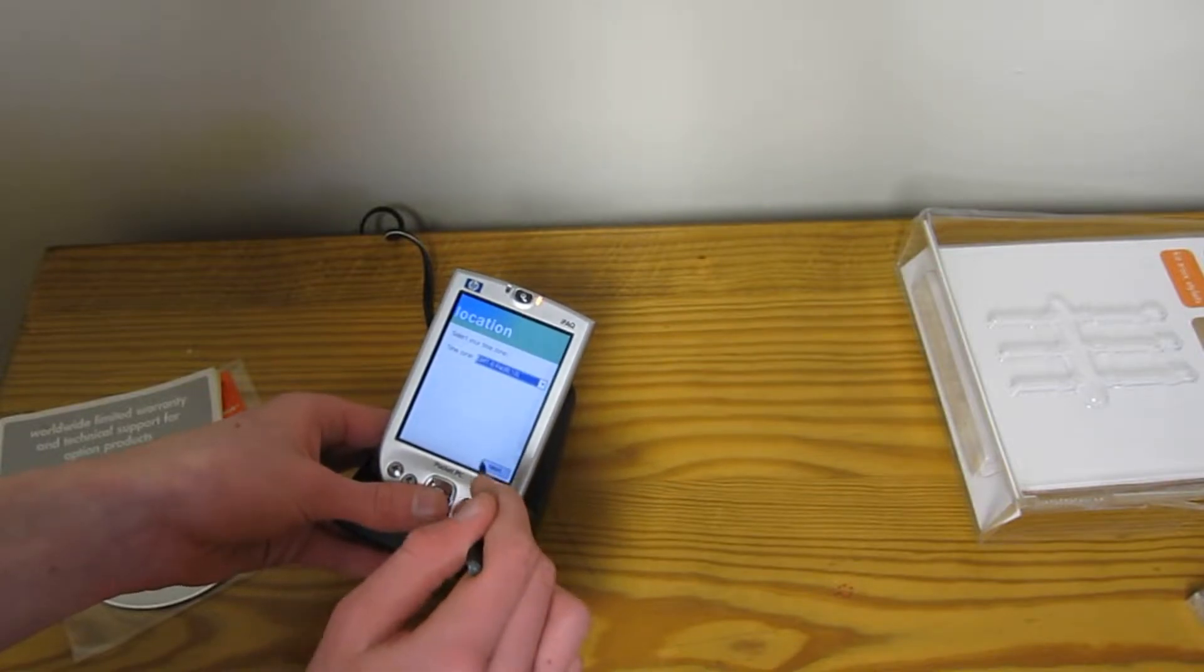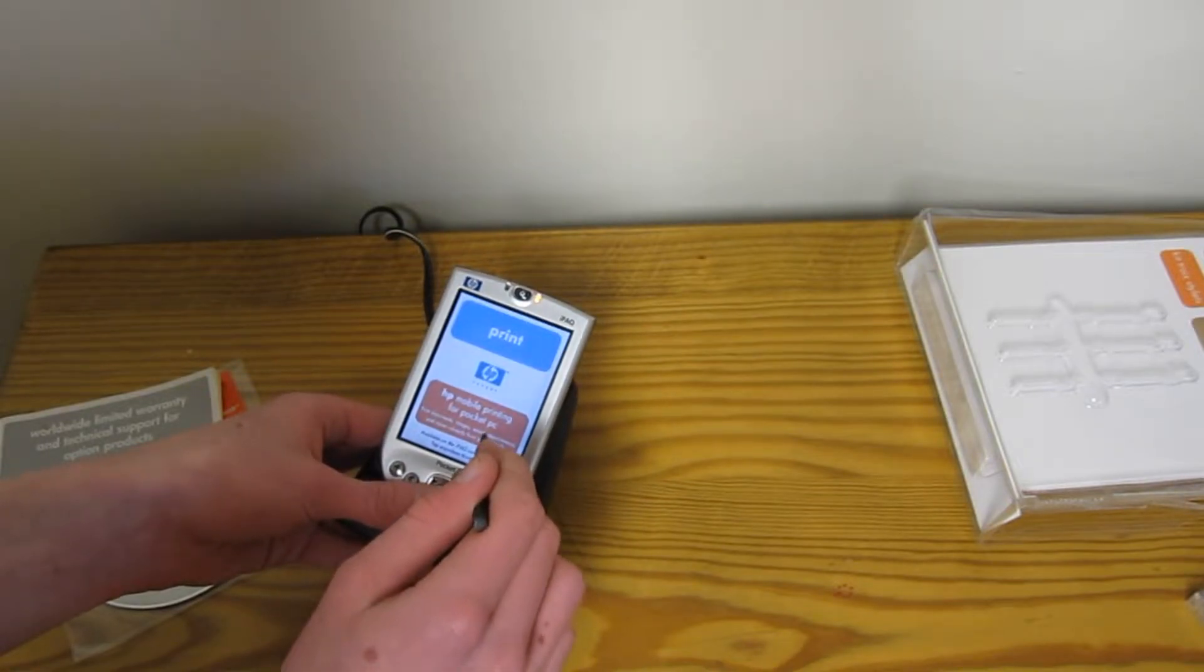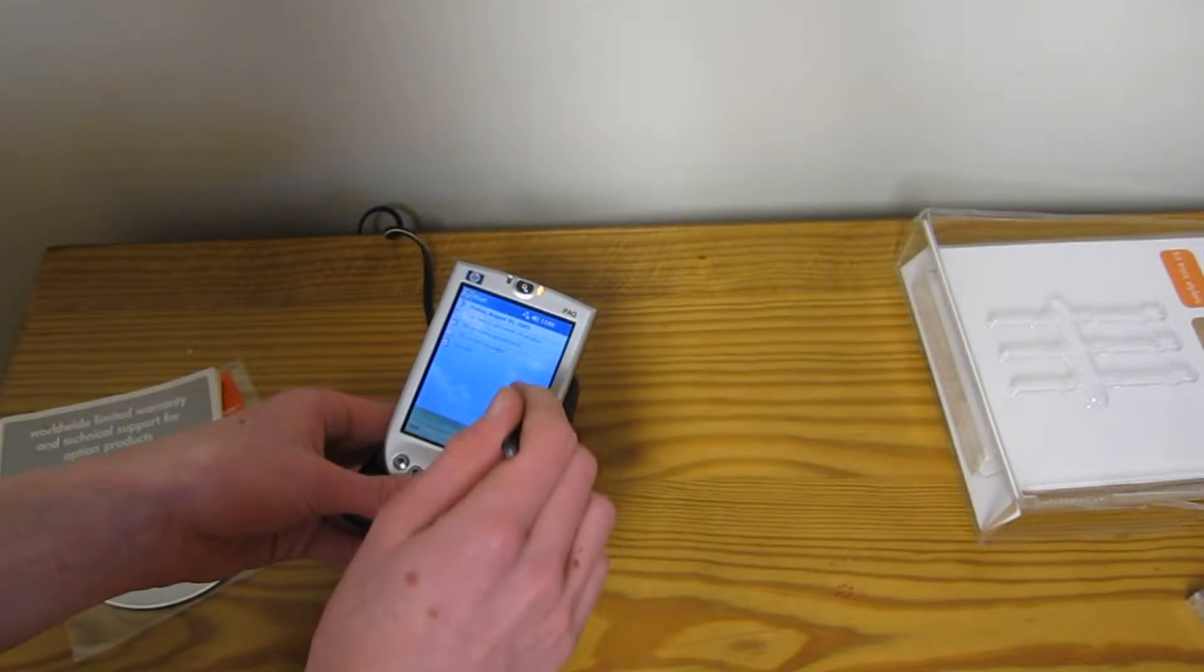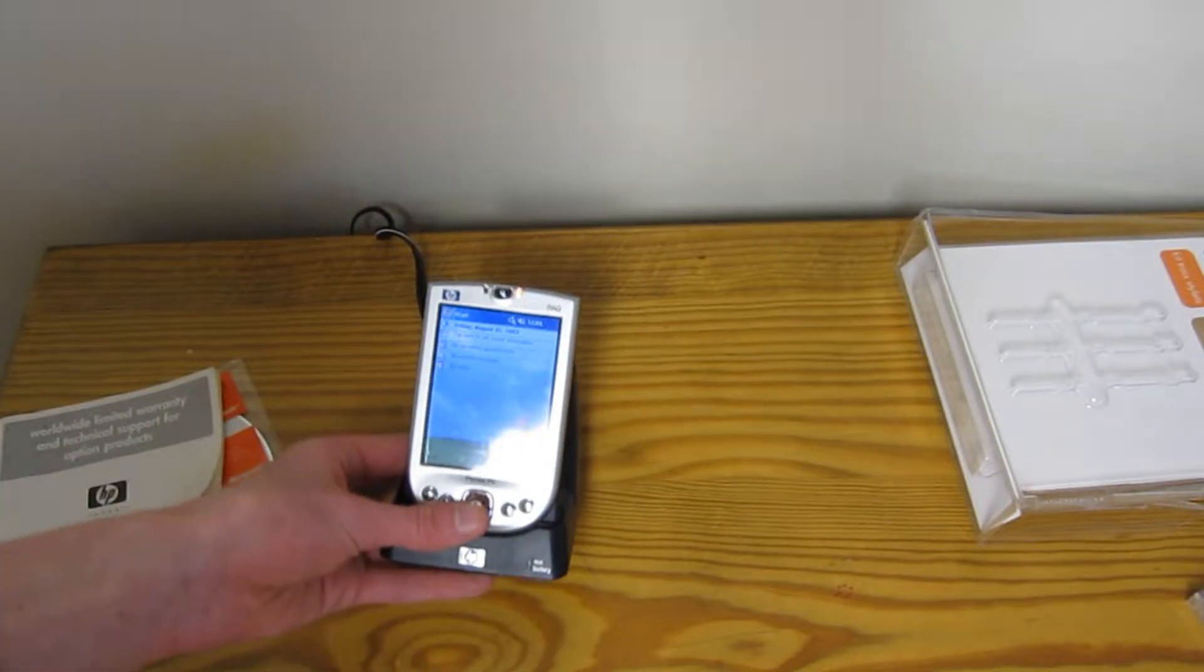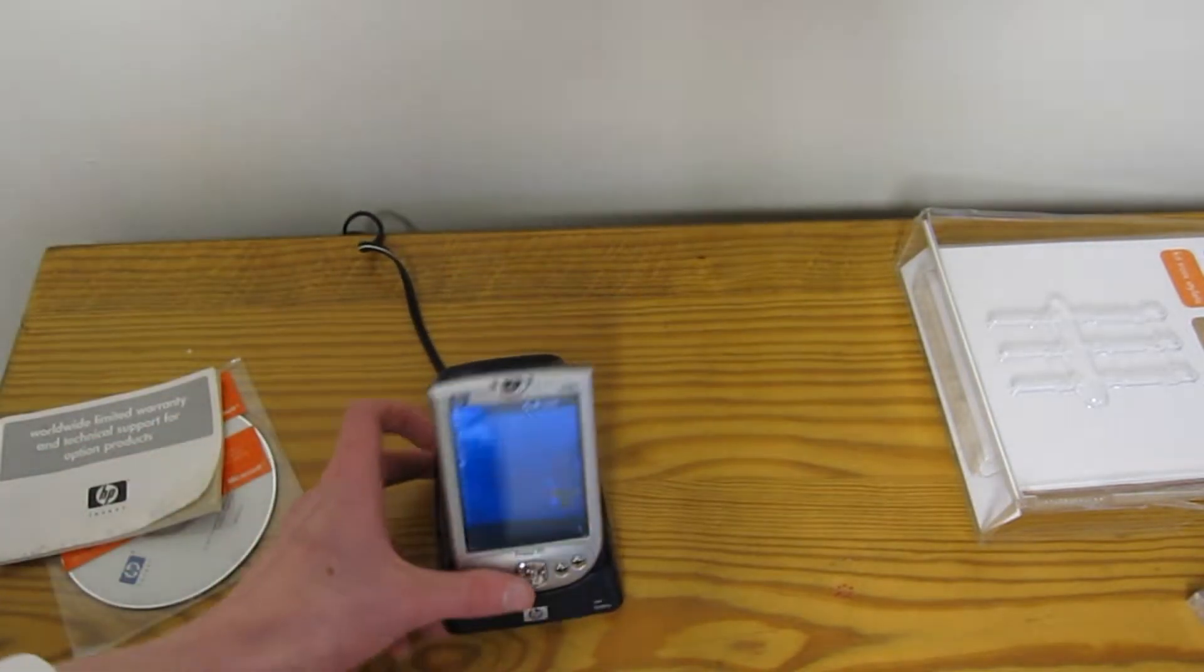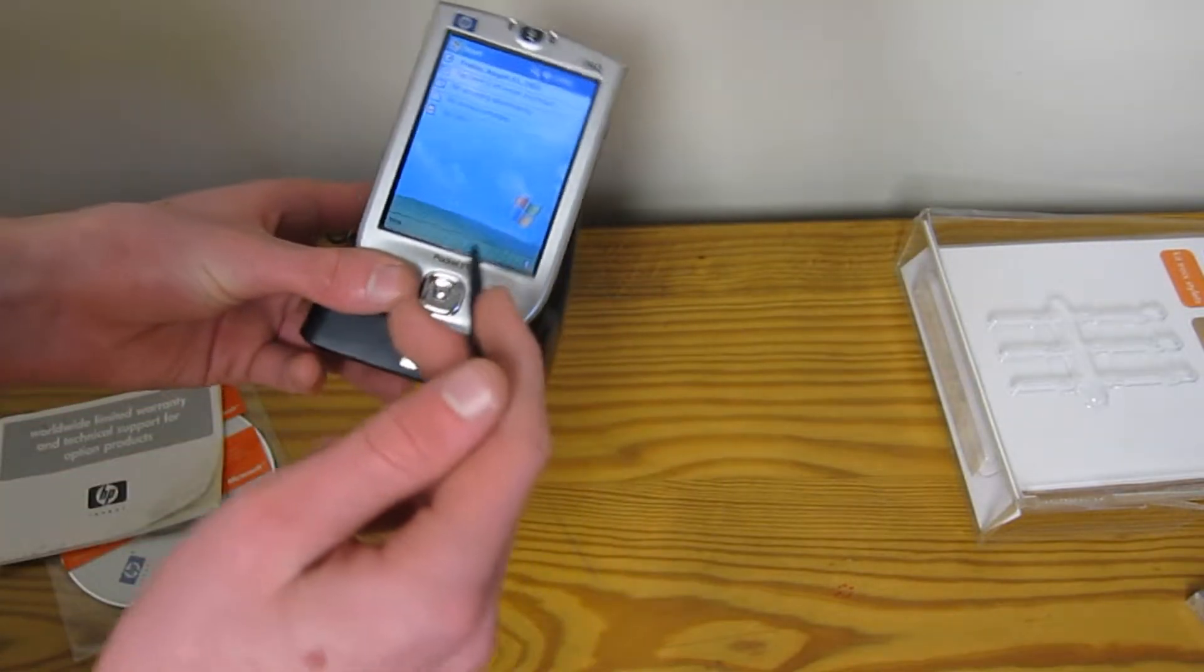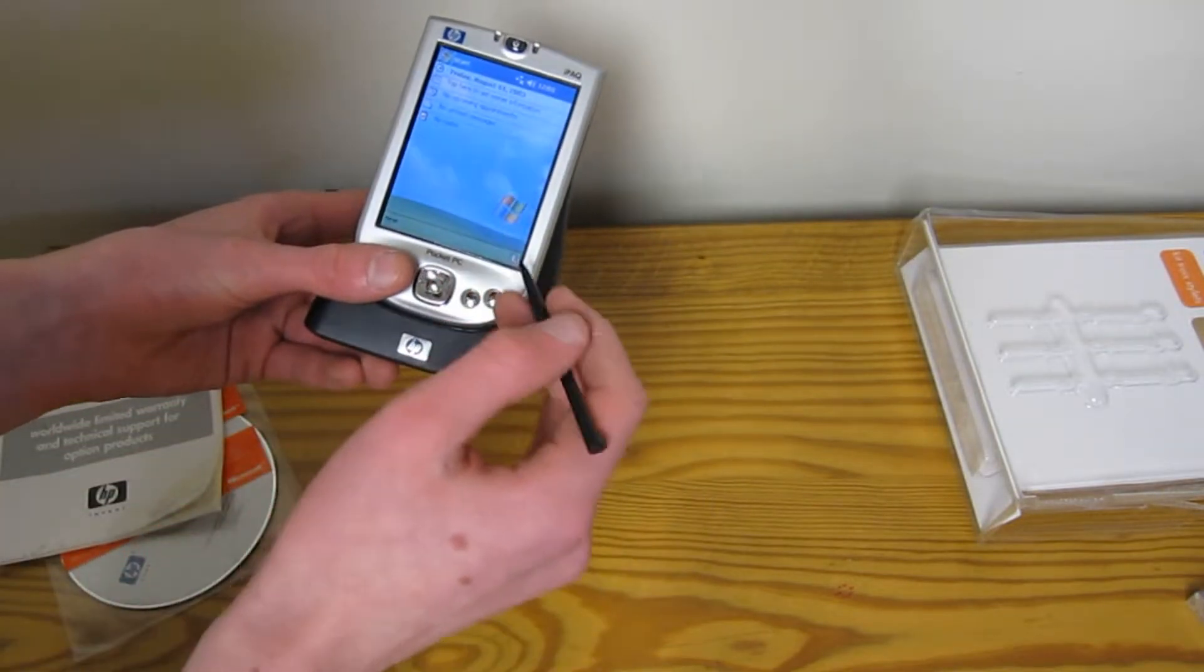I have no idea what time zone I'm in. That's probably it. Tells you how to print. Oh, there we go. We've got Bliss, our little Windows logo.